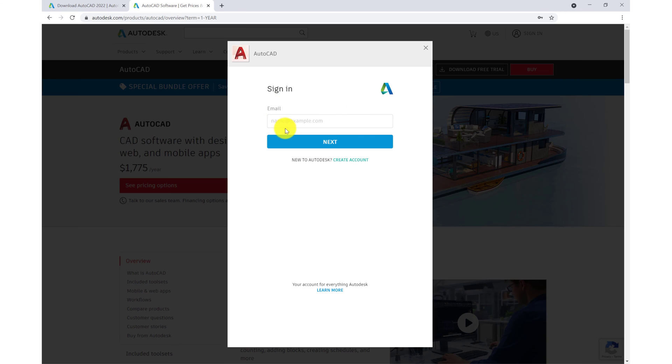If you already have an account with Autodesk, we'll simply sign in here. If not, we'll go to create account.